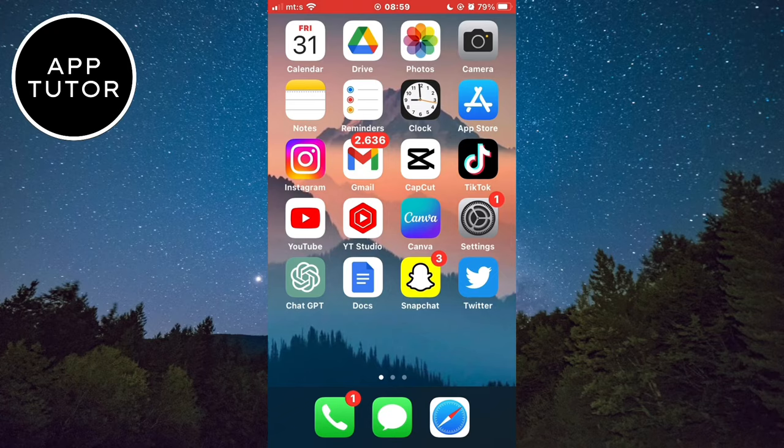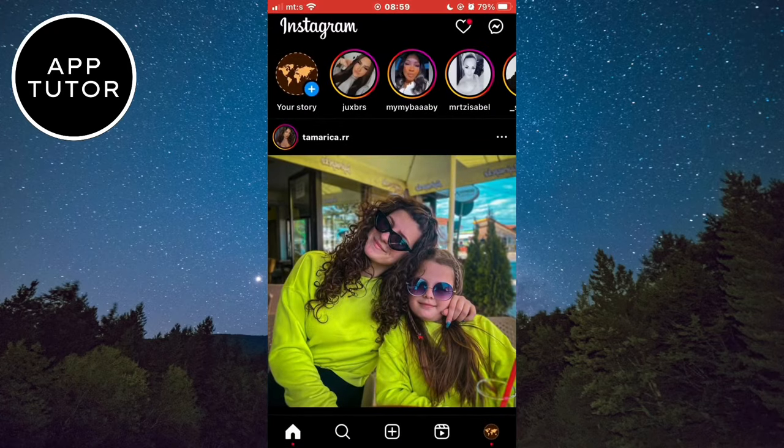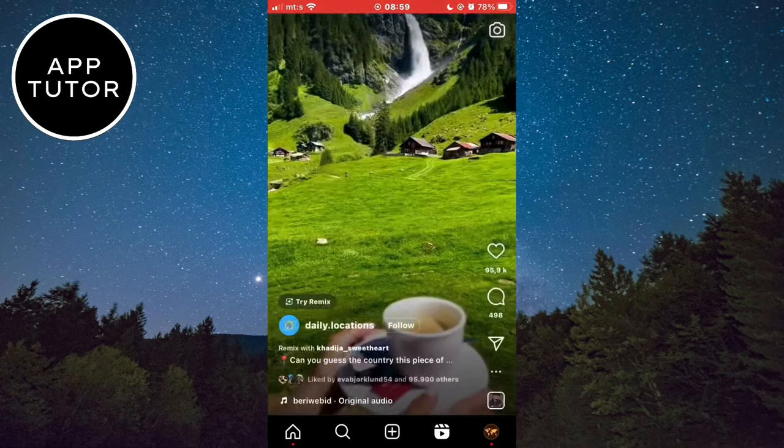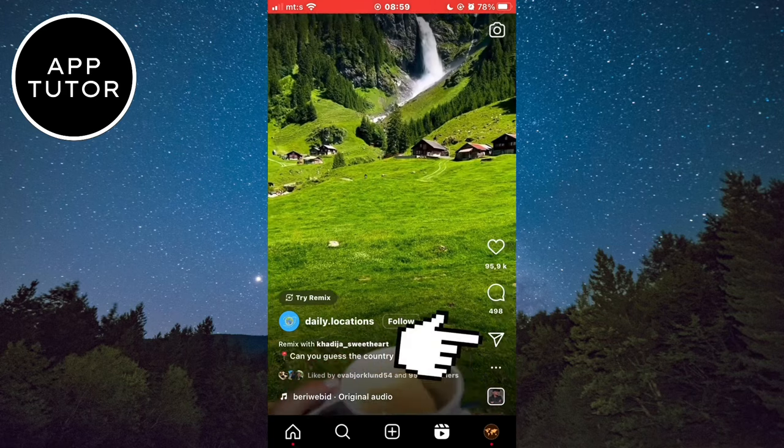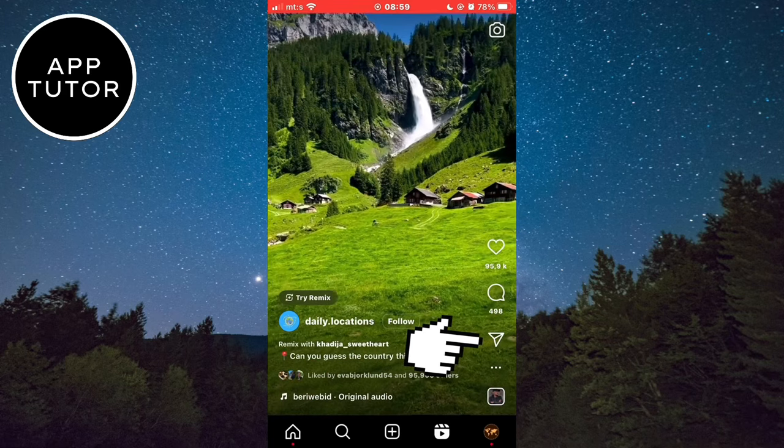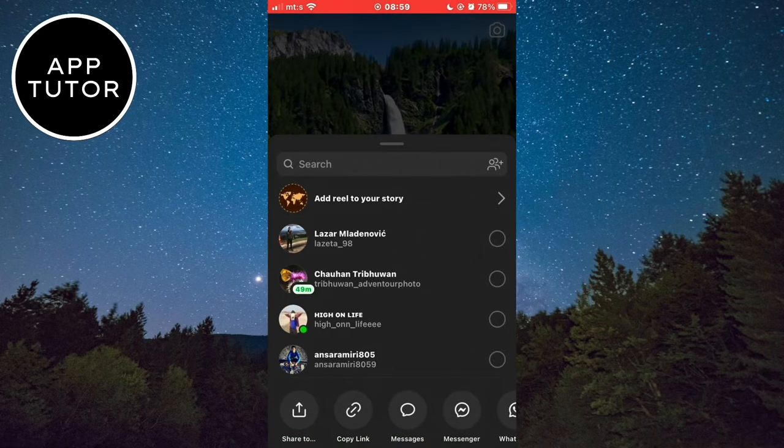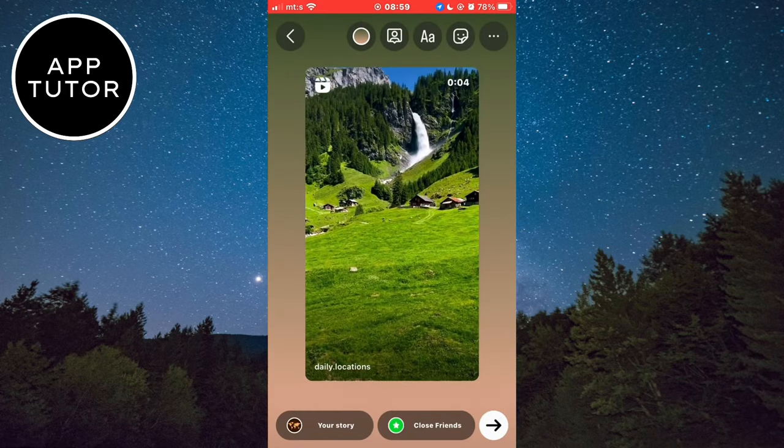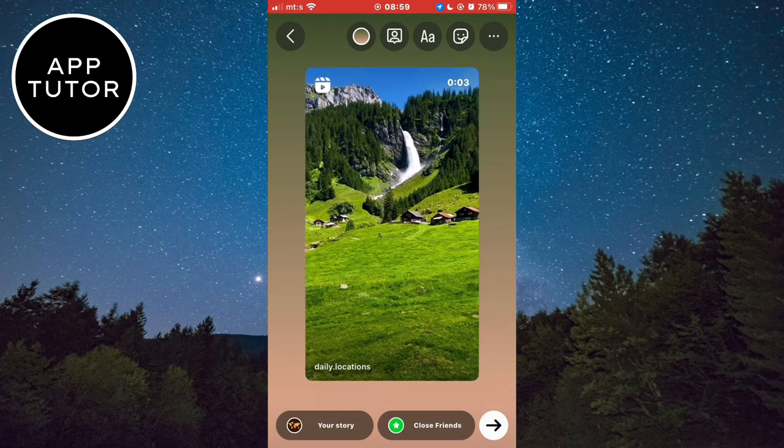So if I open Instagram on my device and go to the reels section, I can easily share the reel by clicking here. But when I add it to my story this way, the reel will be only 15 seconds in length.